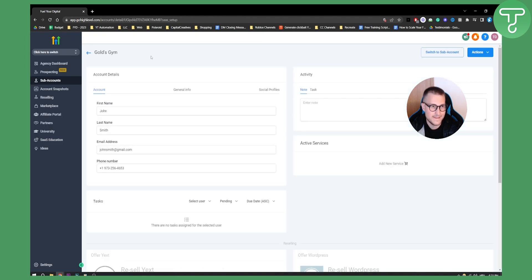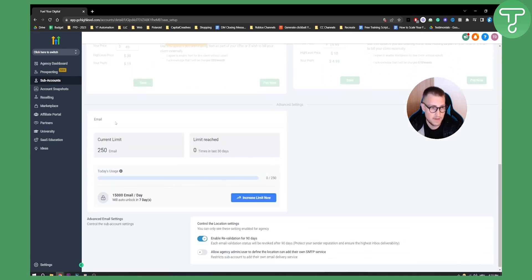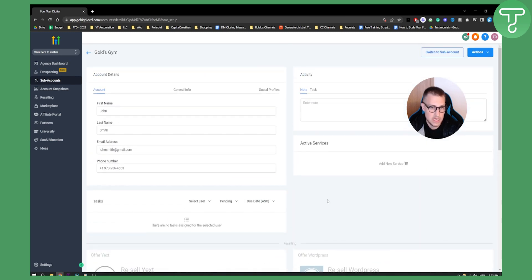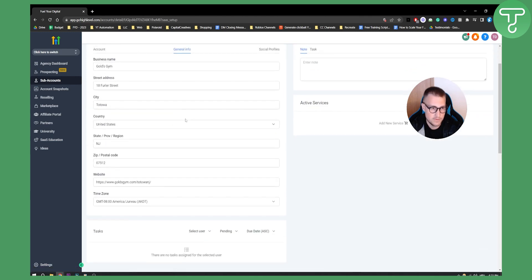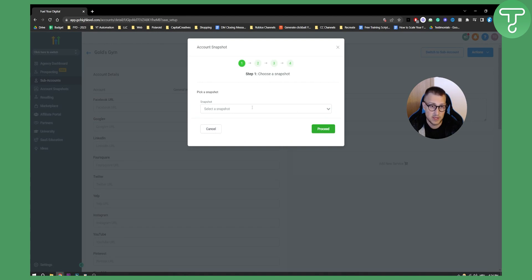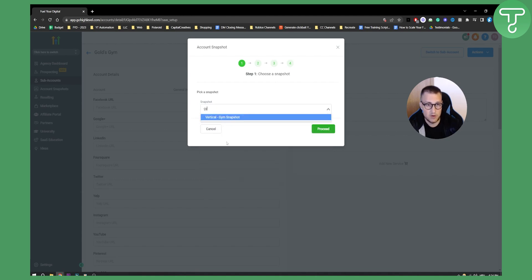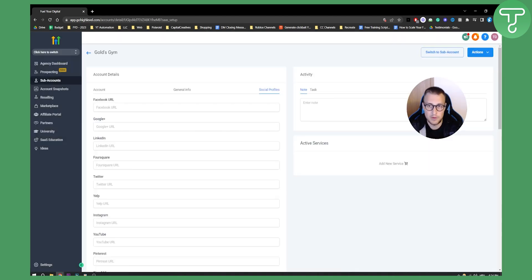After saving, we wait a moment and then see the back end of our sub account. Here we can see the reselling site, connect Stripe to resell WordPress for clients, set the client's price, and calculate our profit. You also have email limits, general information, and social media profiles. You can load a snapshot, delete a snapshot, or pause the sub account. Loading a snapshot applies a pre-made template — for example, a gym snapshot.